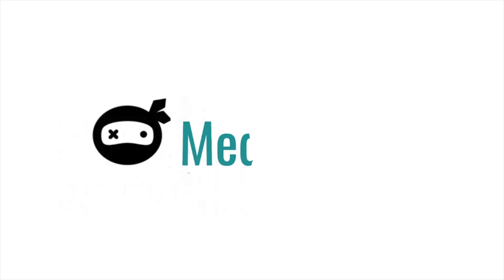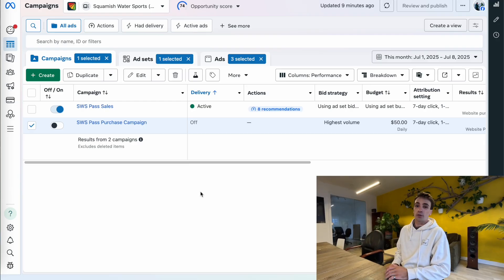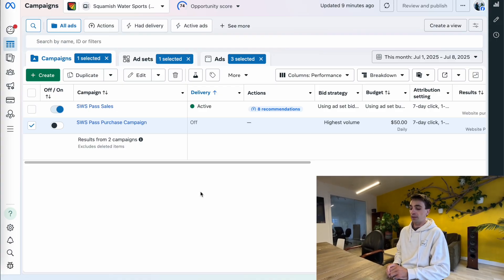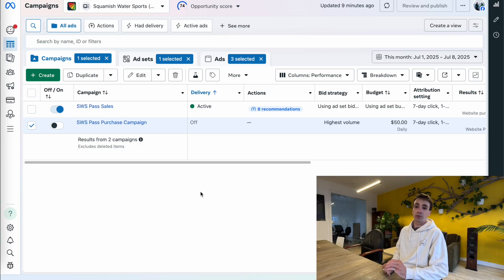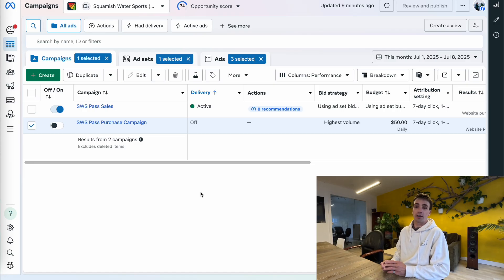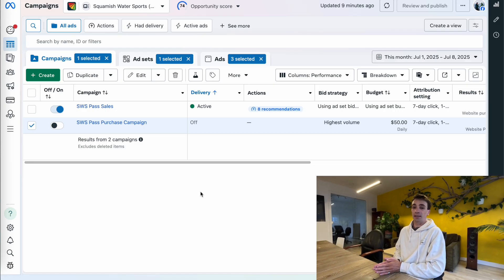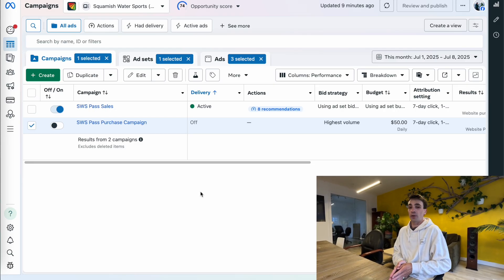And if you stick around until the end, I'll also quickly show you how to build a retention campaign if you're selling something that can be bought multiple times. Hey everyone, it's Axel here and we're just going to get right into it. For this video, I'm going to assume that you have three things done: your pixel is correctly set up, you have a cold campaign set up targeting new customers, and you already have a landing page that is correctly working that you're going to drive the traffic to.